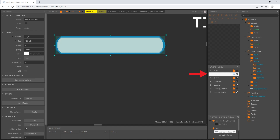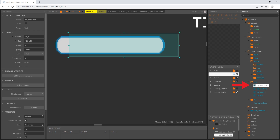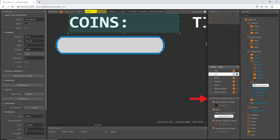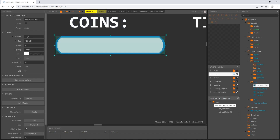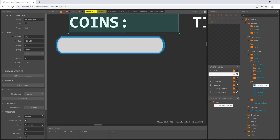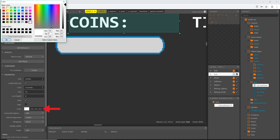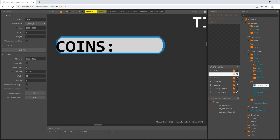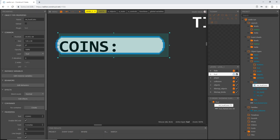I have my HUD layer selected. I'll find my hud_text_coins object and move it back up in the z-order. I'll show my active layer — the hud_frame_coins frame is on top of the text pieces, so I'll drag it below both of them, then select the coins text object and change the color to black.